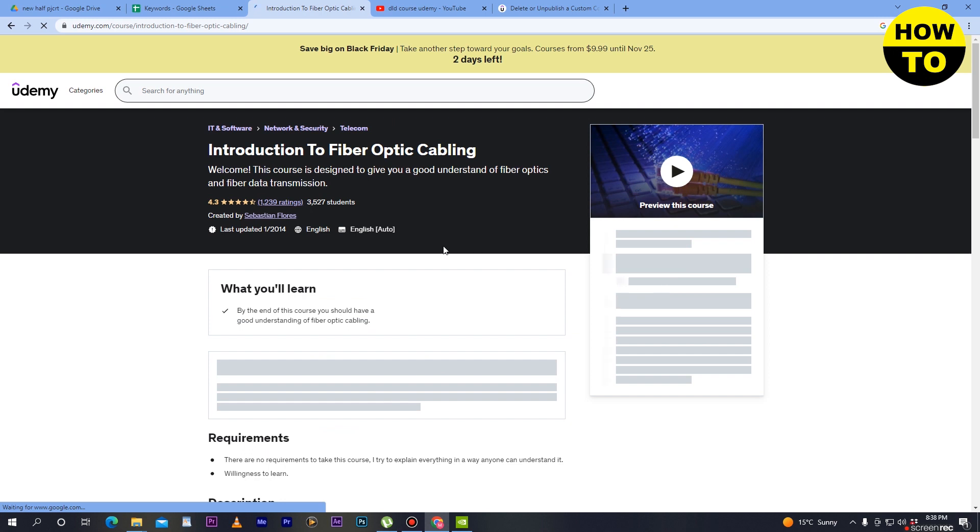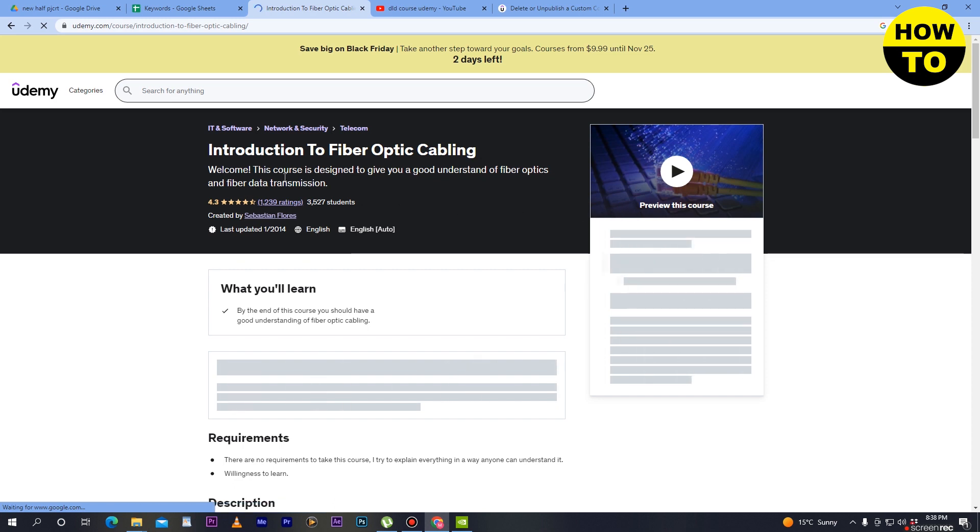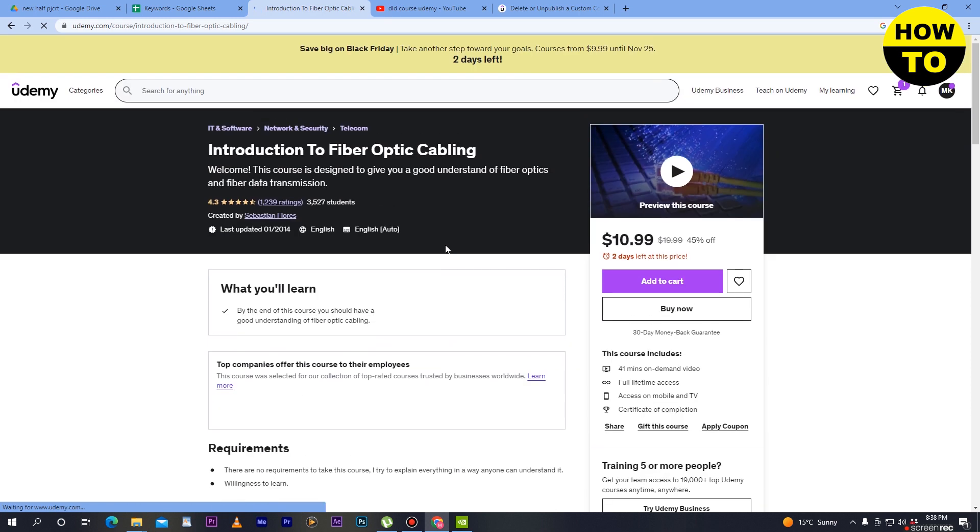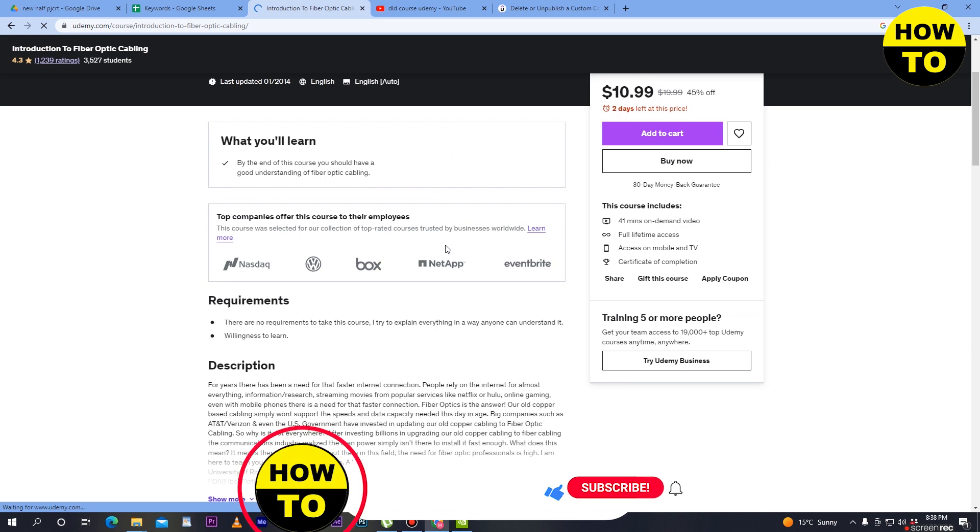First of all, you have to buy the premium package. In my case, I don't have the premium package to add the course to my list. When you add the course to your list, you will find...